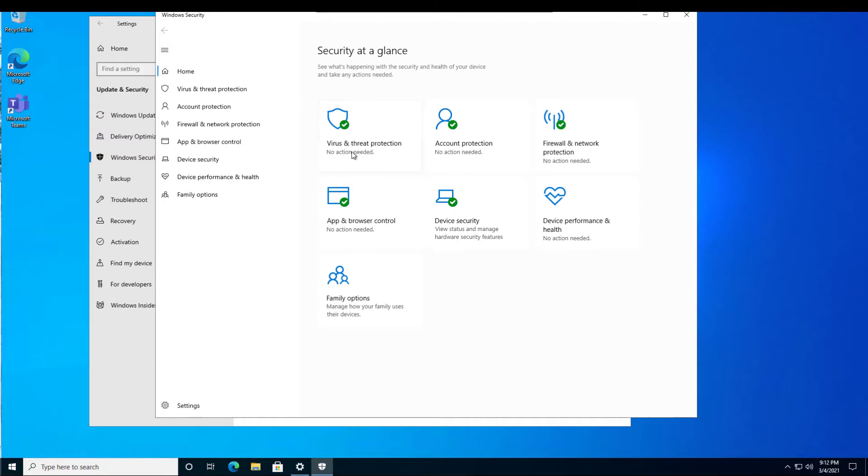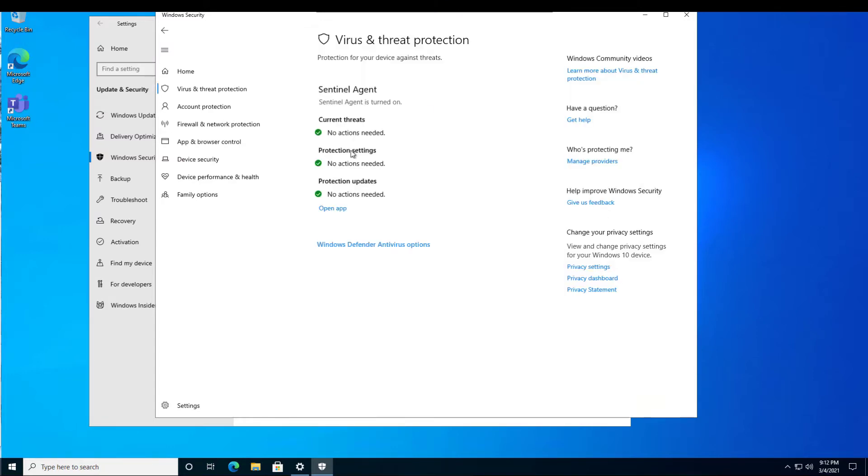In this area, click on Virus and Threat Protection. Now we notice that we have the Sentinel agent already installed. This is a great threat protection solution. So now we want to keep Sentinel as our primary threat protection agent, but we also want to enable Windows Defender in a passive mode.